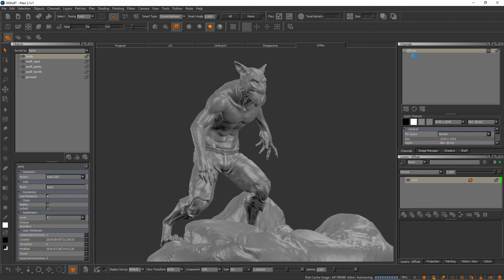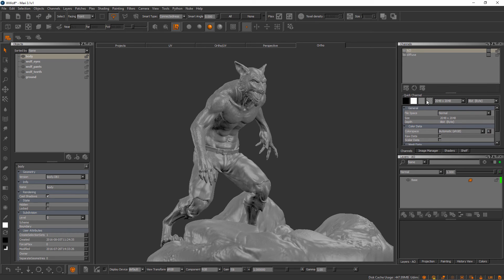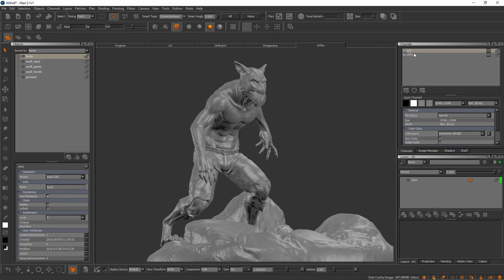A new channel will pop up in the channels palette. We also have the ability to create quick channels — there are four little icons here representing fill colors. We can click any of these four to create a channel at the selected resolution and bit depth: transparent, gray, white, or black, simply by clicking these buttons. For now I want to talk a little bit more about how our channels store texture information.